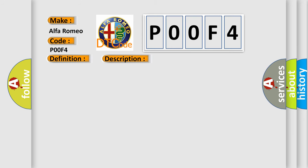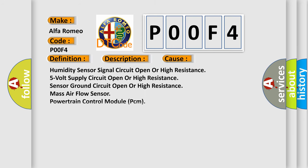This diagnostic error occurs most often in these cases: humidity sensor signal circuit open or high resistance, 5-volt supply circuit open or high resistance, sensor ground circuit open or high resistance, mass air flow sensor, or powertrain control module (PCM).